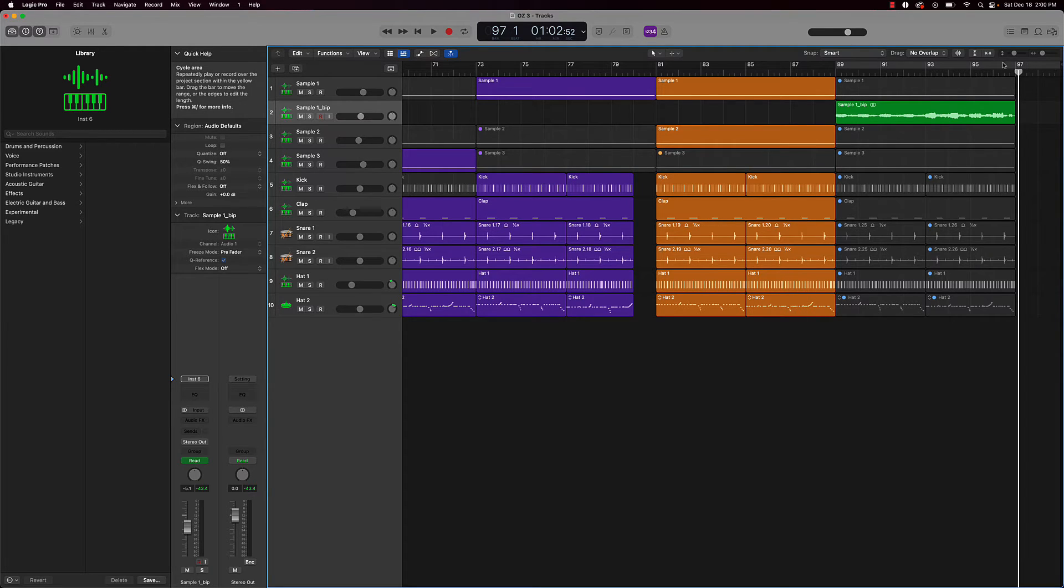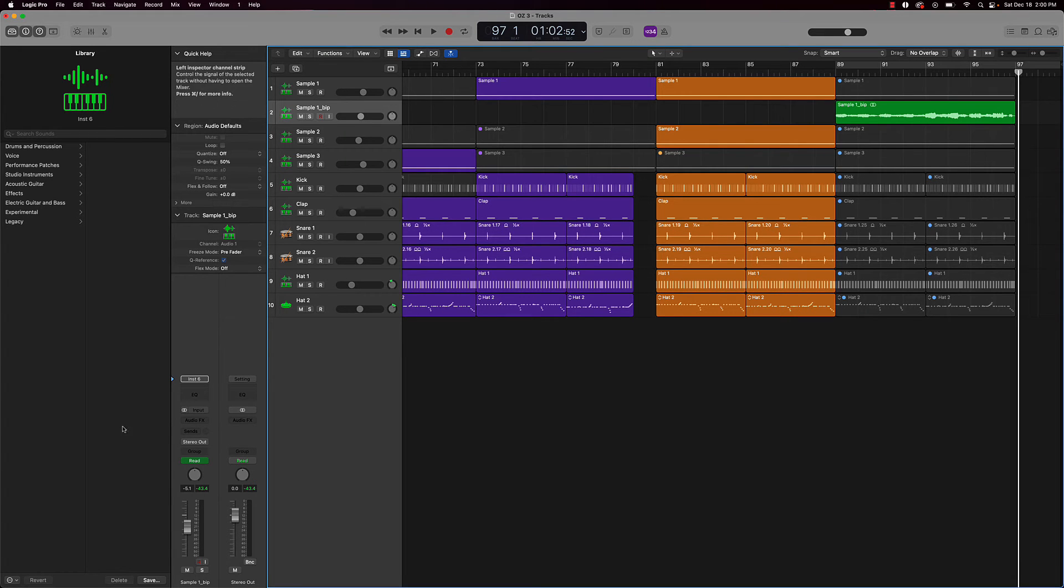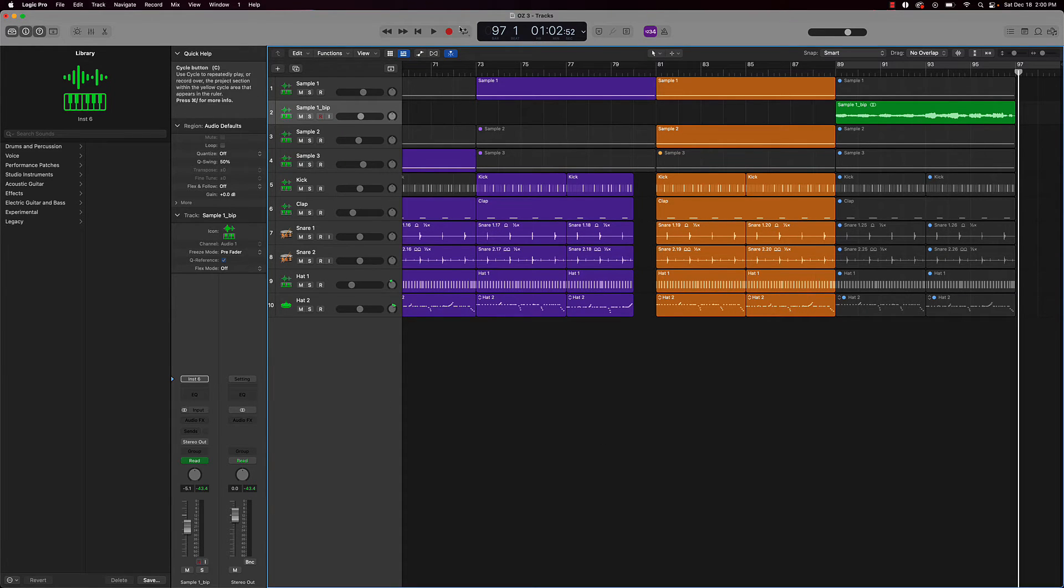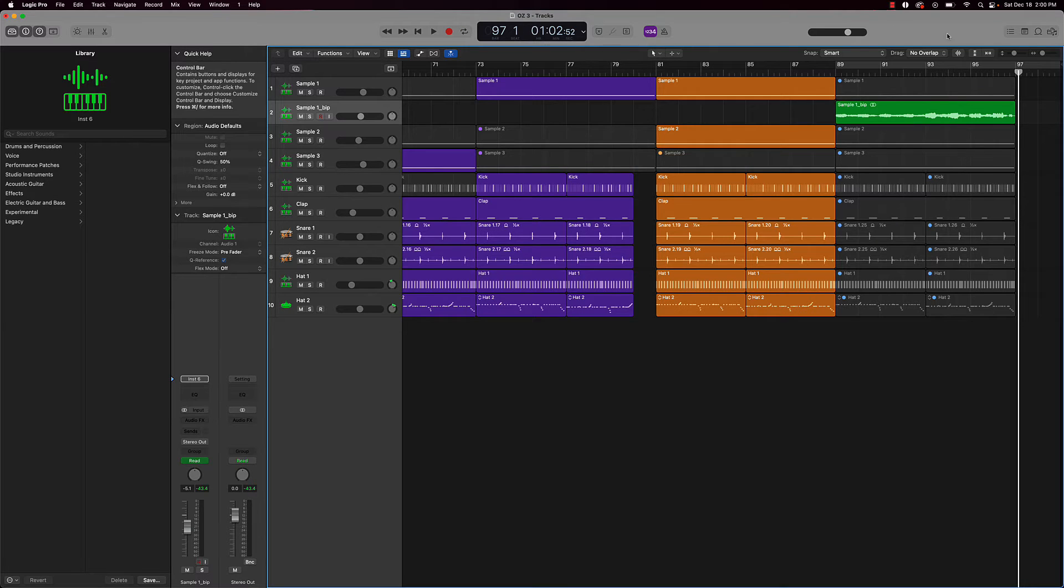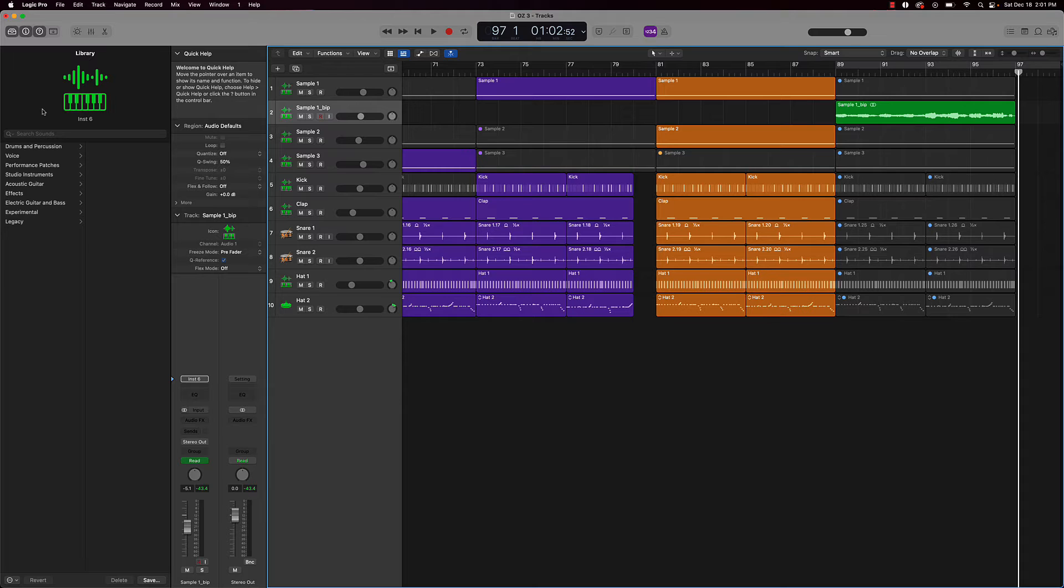Scroll over to this guy, project end marker, cycle area. You know, this will help out, especially if you're new, you don't know what things are or where things are, different things like that.